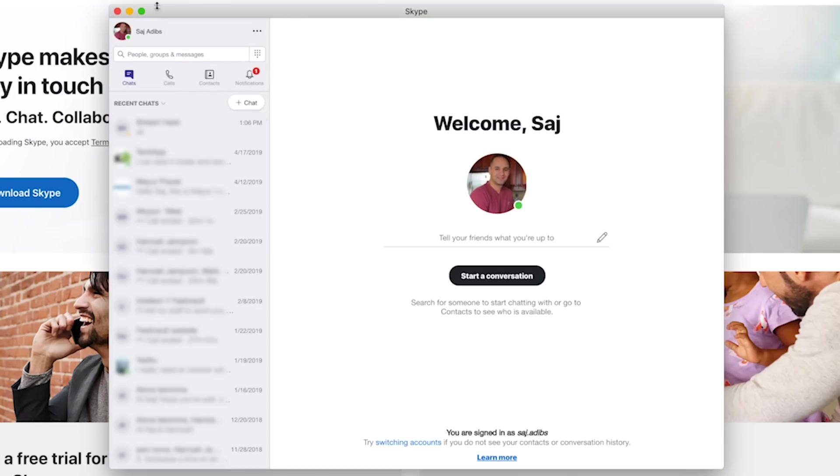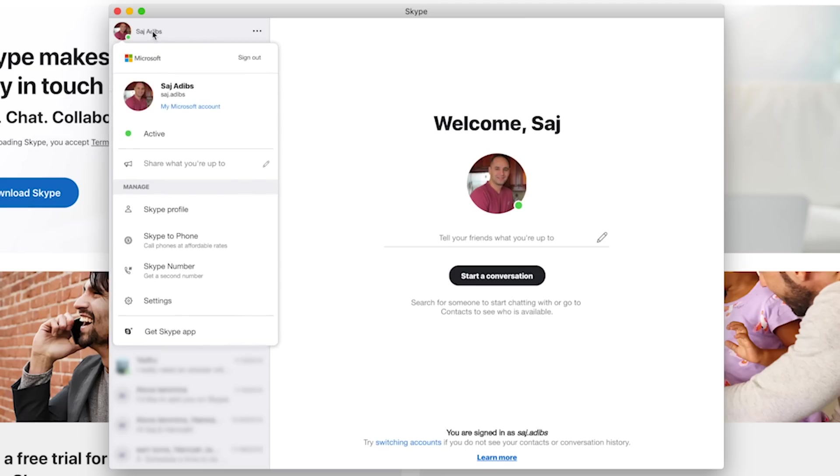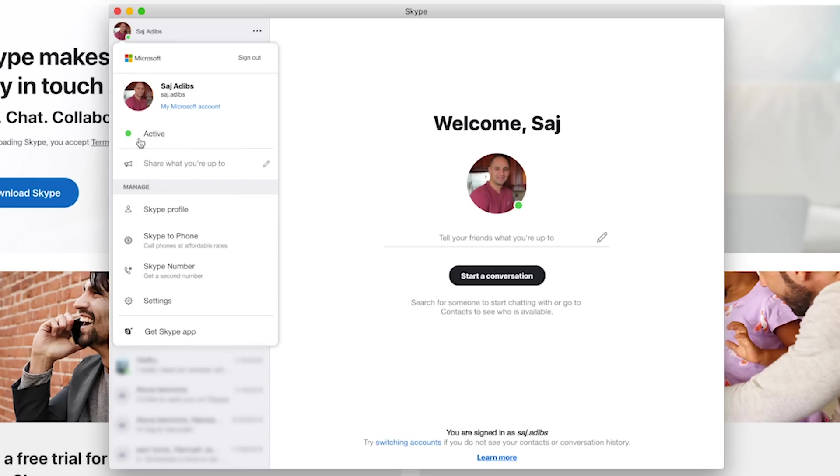This is what the Skype window looks like. I want to show you some of the most important elements. On top, you have your name, and if you click your name, you could actually change your status from being active to away, or do not disturb, or invisible. This is an important thing to know and to be able to change any time.